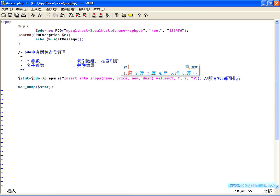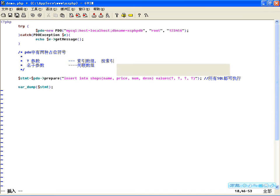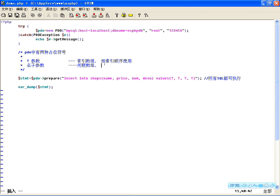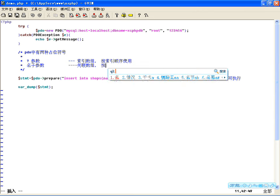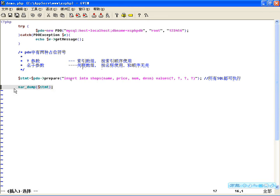问号参数就相当于我们去操作索引数组，而名字参数相当于我们操作的关联数组。为什么说问号是索引数组呢？我们这第一个问号对应第一个值，而且是顺序的，是按索引顺序去找的每一个占位符。而名字参数呢，按名称使用，和顺序无关。